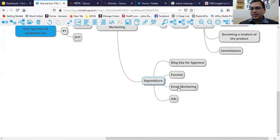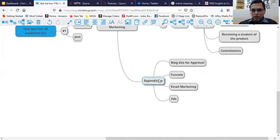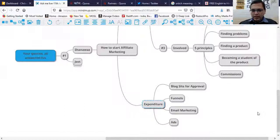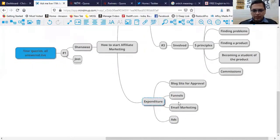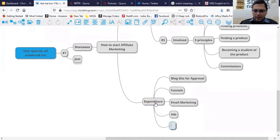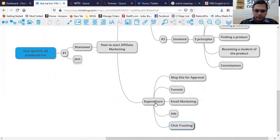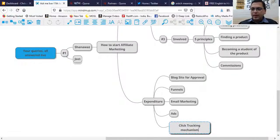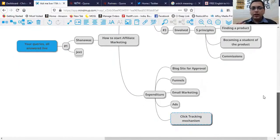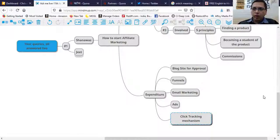You need an email building system, a funnel system, and then you should have a click tracking mechanism also.